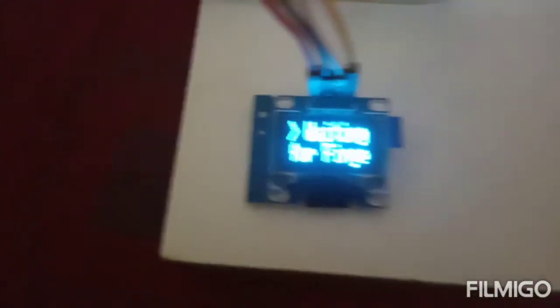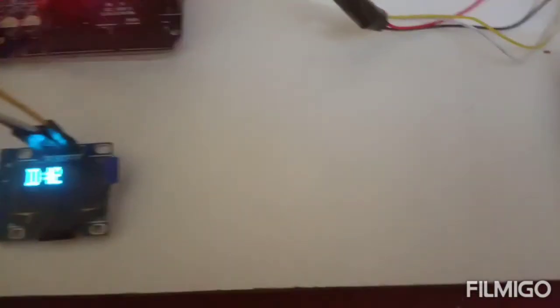If I am placing my second finger here, it is showing ID 2. That means it is also valid.